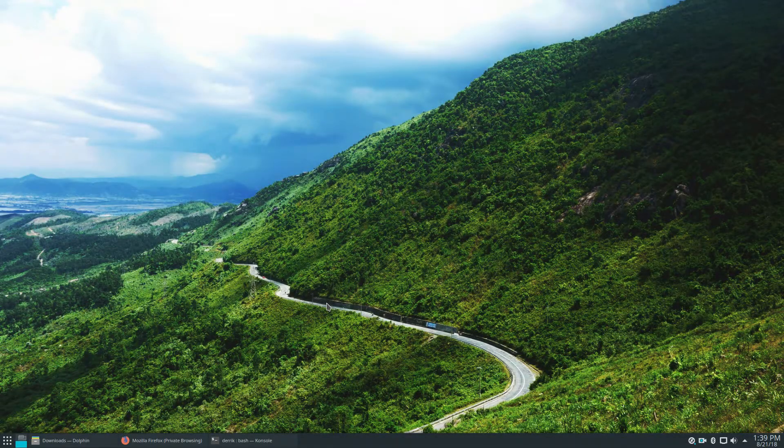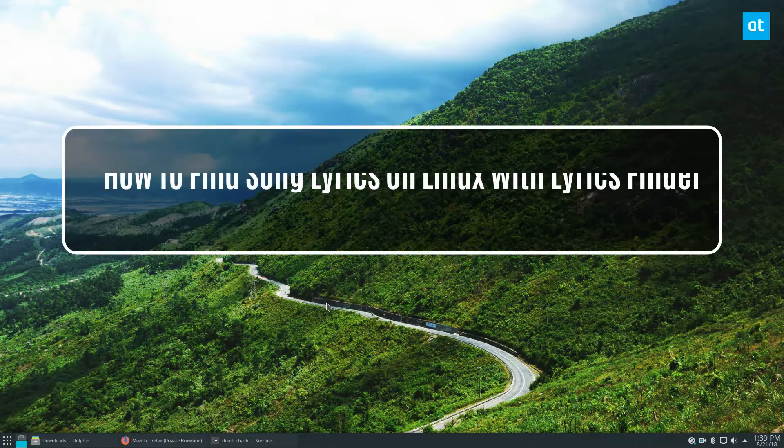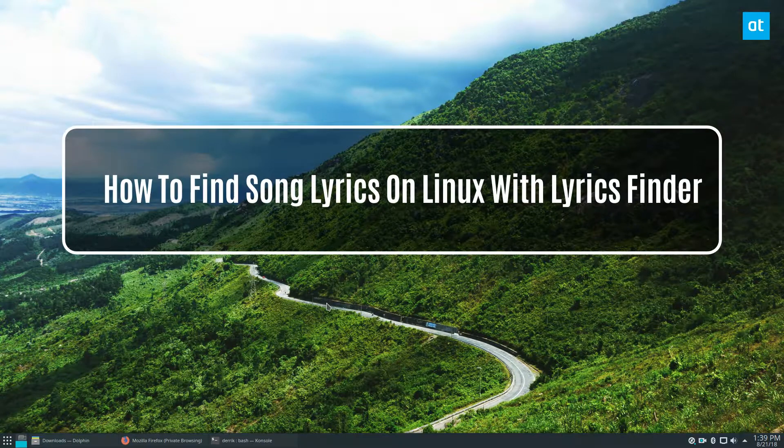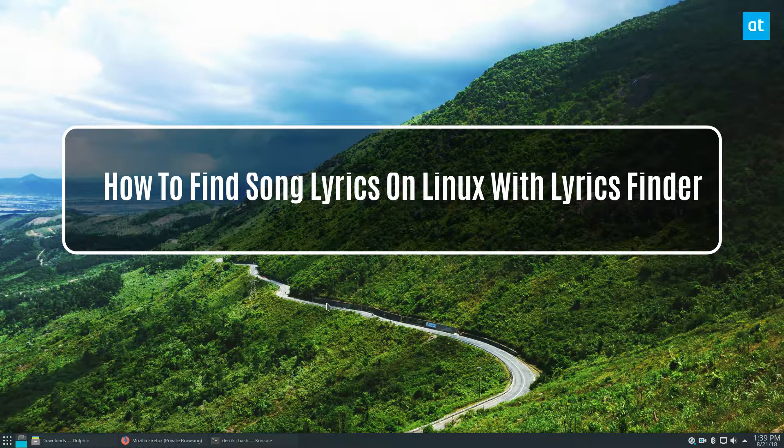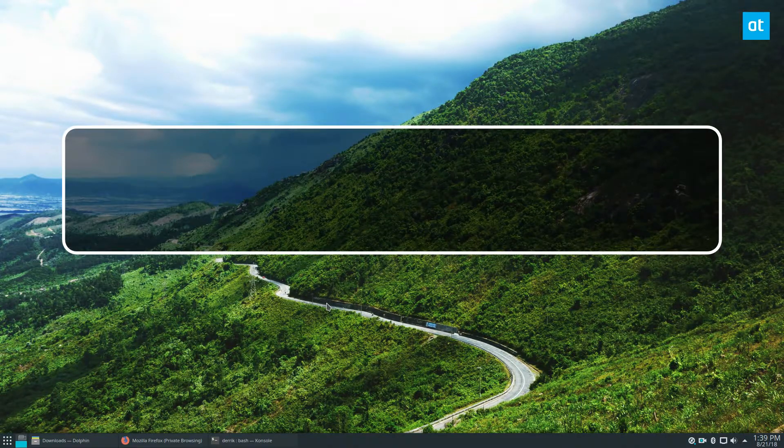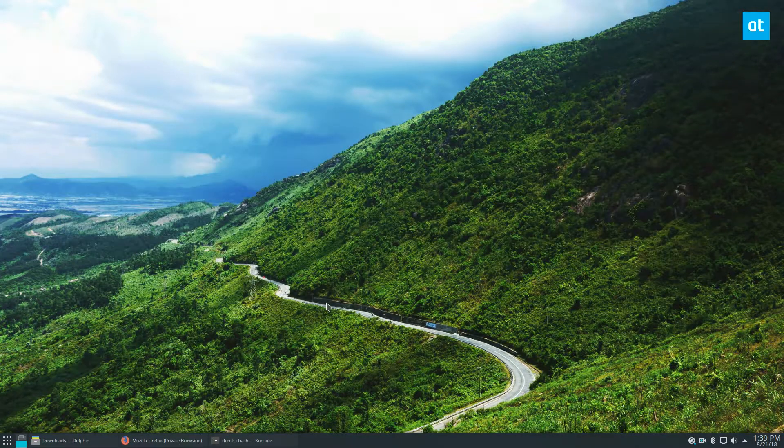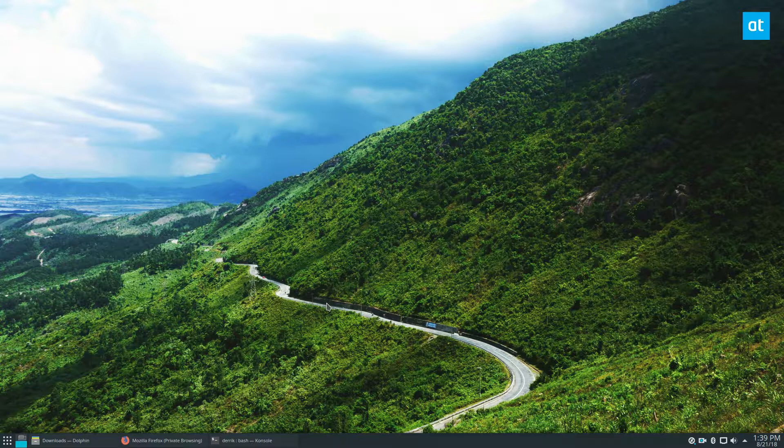Hey, how's it going guys? Derek here from Addictive Tips. In this video we're going to be talking about how to get lyrics in your music files quickly on Linux.